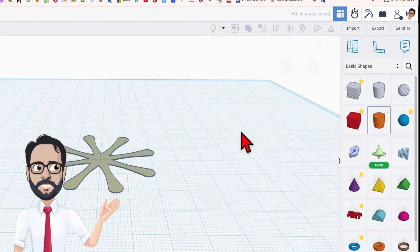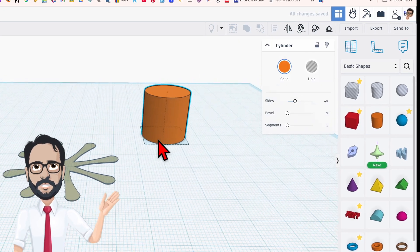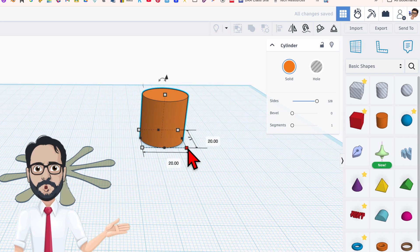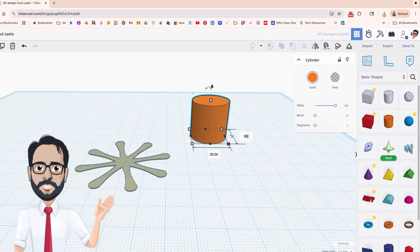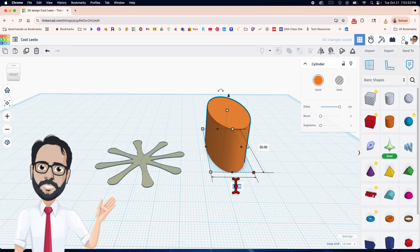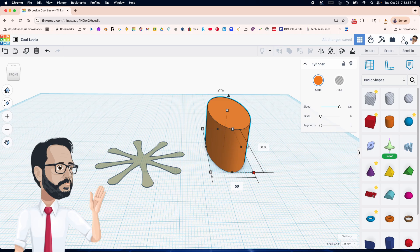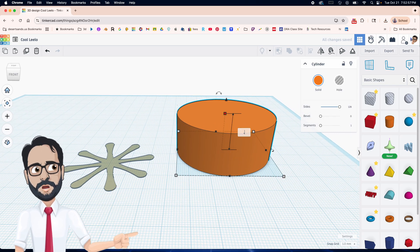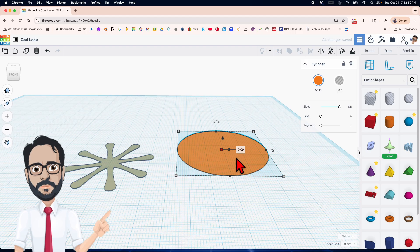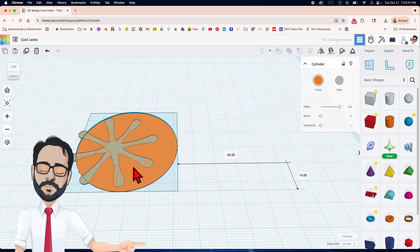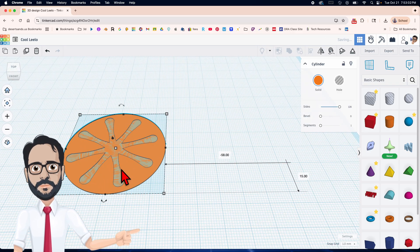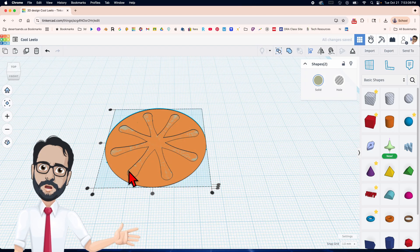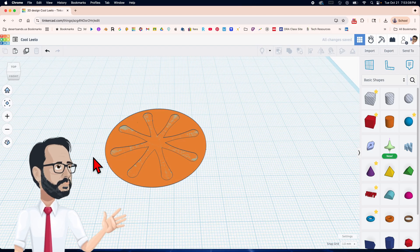Bring in a cylinder, maximize the sides, and make it 50 by 50. Set it to 0.09. Select both, click L to align — it's already aligned. Now I'll hide the circle since I don't need it for a while.